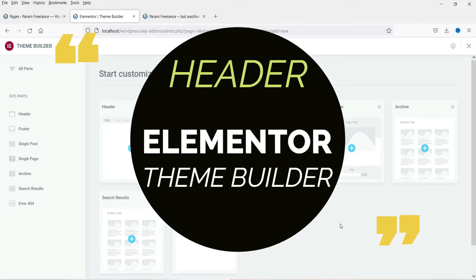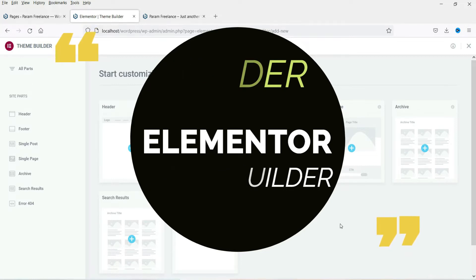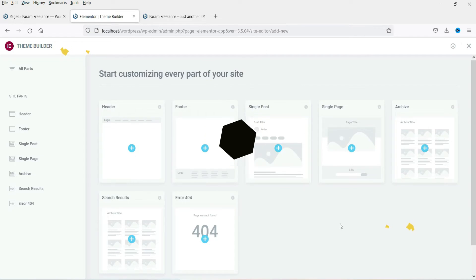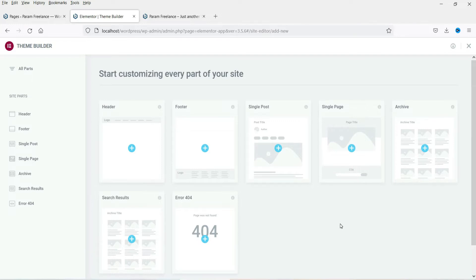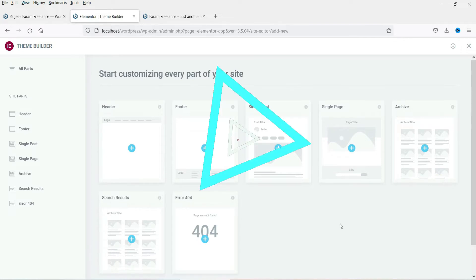We will also install the WooCommerce plugin and learn how to create templates for a single product page, the shop page, and product archive using Elementor Theme Builder. Elementor Theme Builder can be a complete package to design a professional website in WordPress. So let's start with this video.